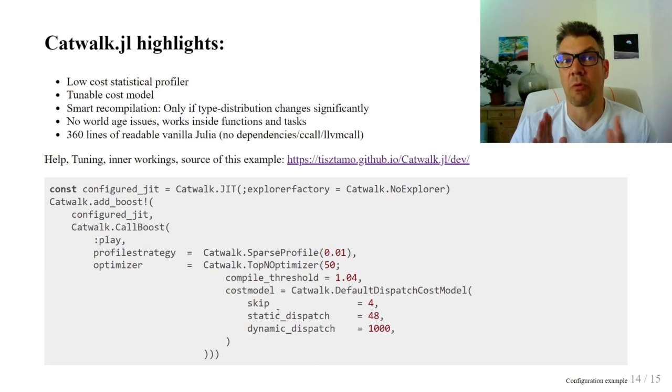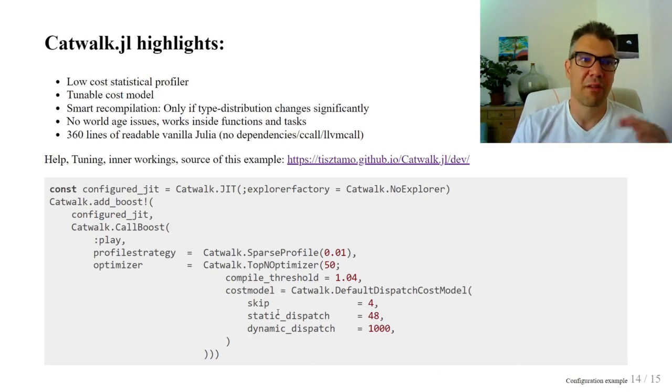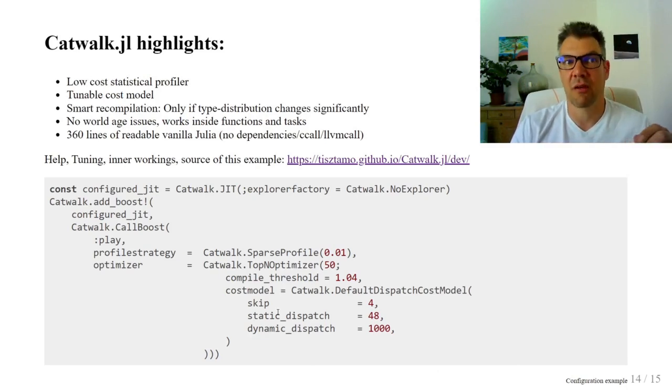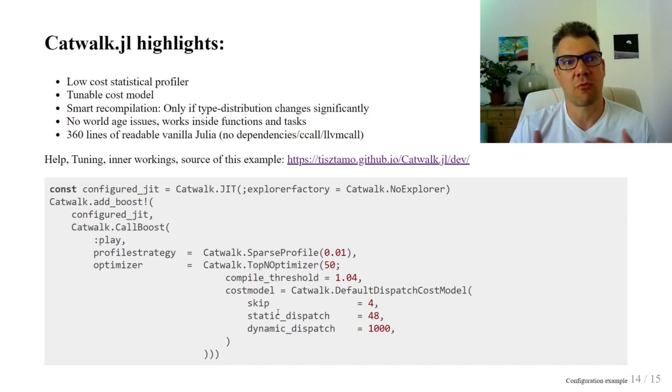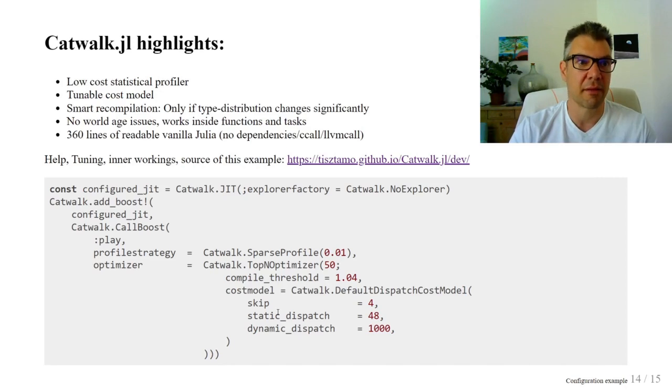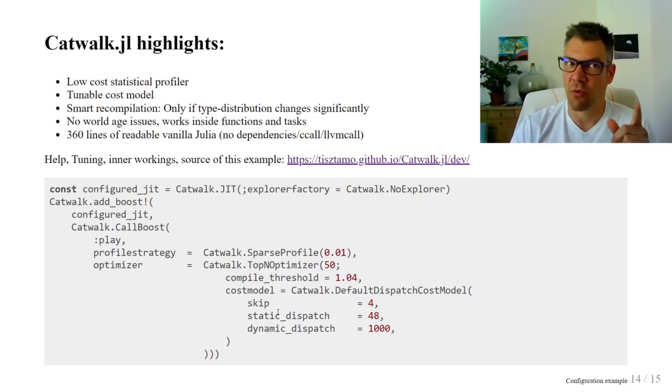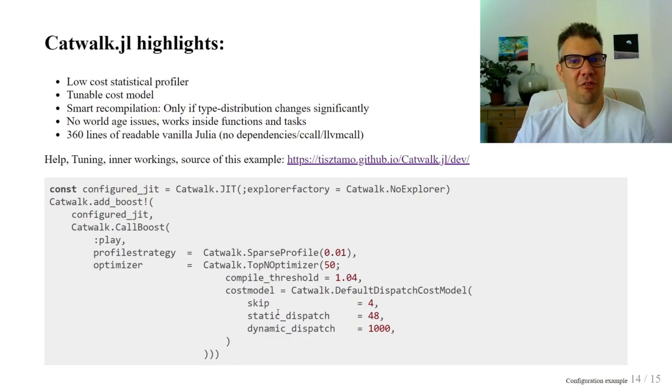One more thing. We had no time to look inside, but there is no magic here. Even if you are a relative beginner to Julia, I suggest you check the source code of Catwalk. It is simpler than you may think. But be warned, metaprogramming is a rabbit hole. Thank you for your attention.